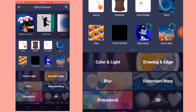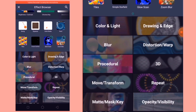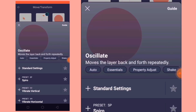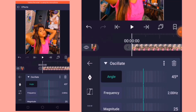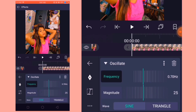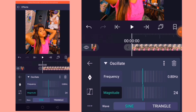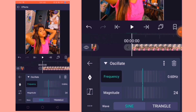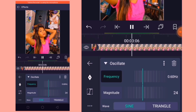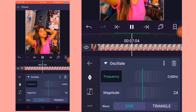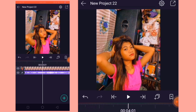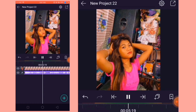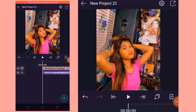Now let's add another effect. Punta na naman tayo ng move and transform ulit. Then we are going to add the oscillate effect. So ayan, ang babaguhin lang natin dito is itong frequency at magnitude. So ayan, i-check lang natin kung gumalaw na ba yung picture natin — so ayan, gumalaw na naman siya.